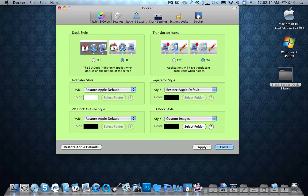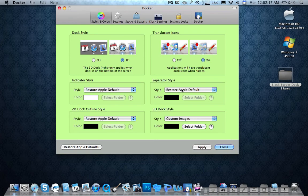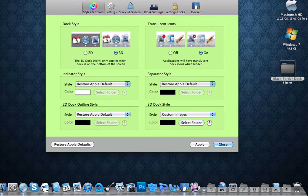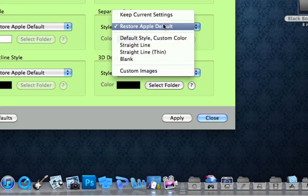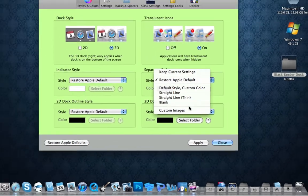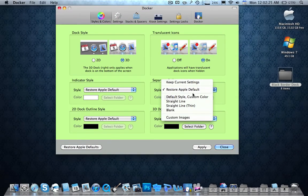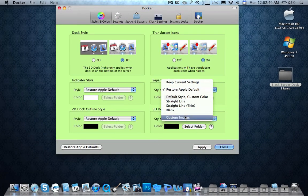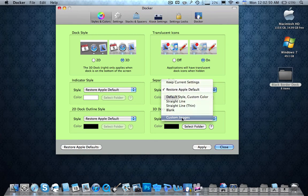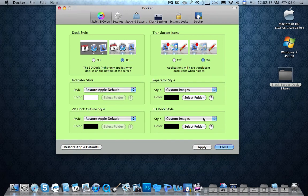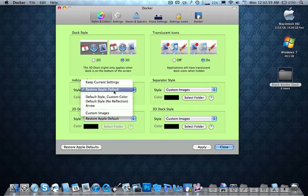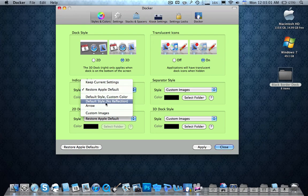And then you push apply, but let's first do the rest. So the separator style, what kind of separator do you want? The separator is this little thing over here. So the separator I want is inside the folder, so what I'm going to do is I'm going to go ahead and go in the folder. I push in custom images, and just click on the folder again, push select. Indicator style, I like the Apple default, but I don't like the little reflection under it, so I'll put Apple with no reflection.